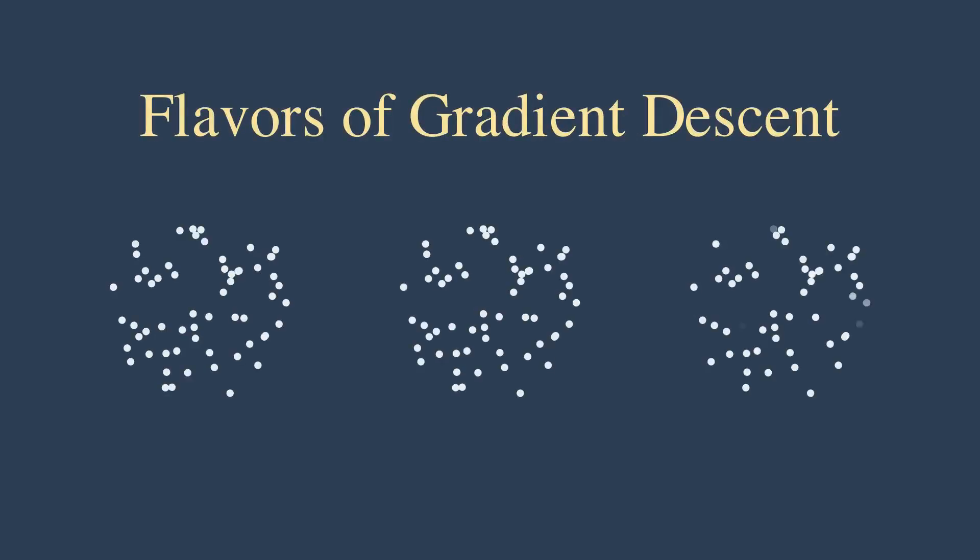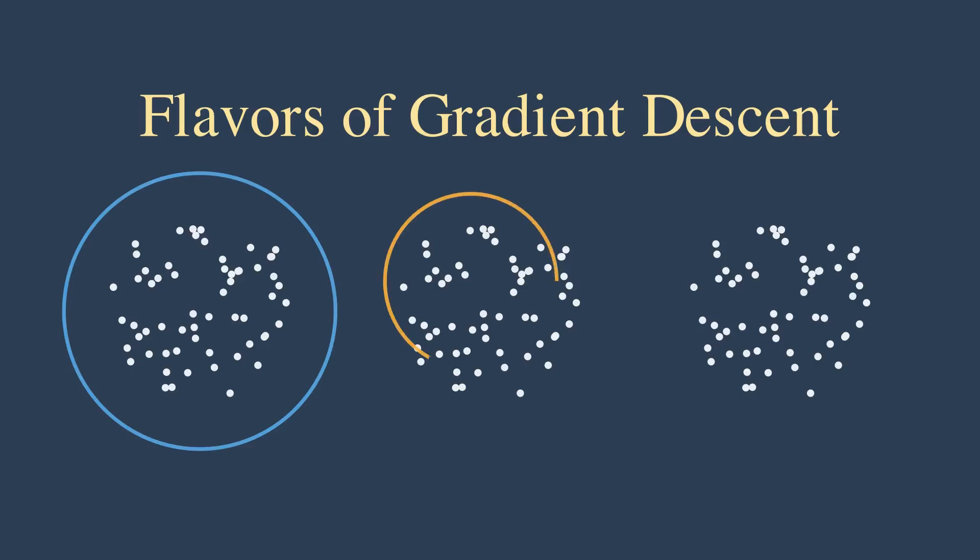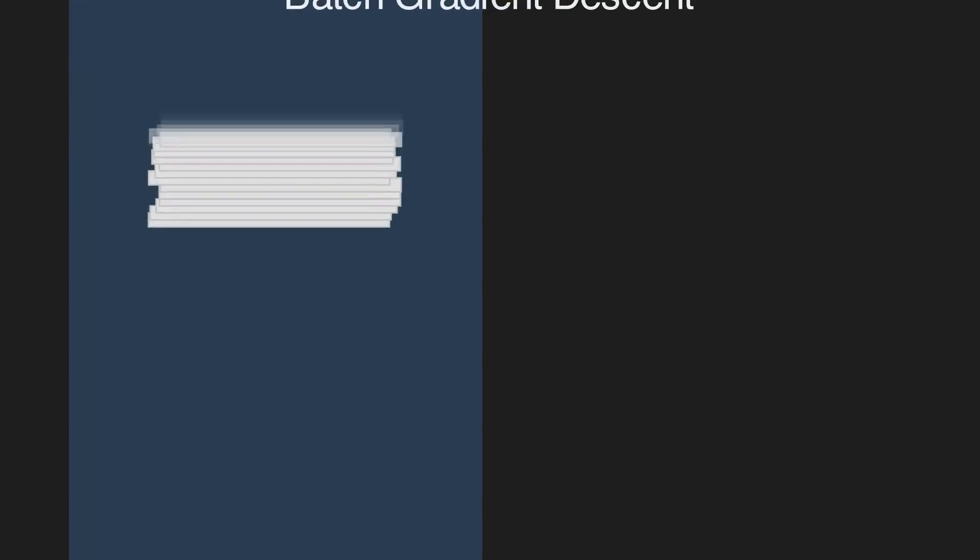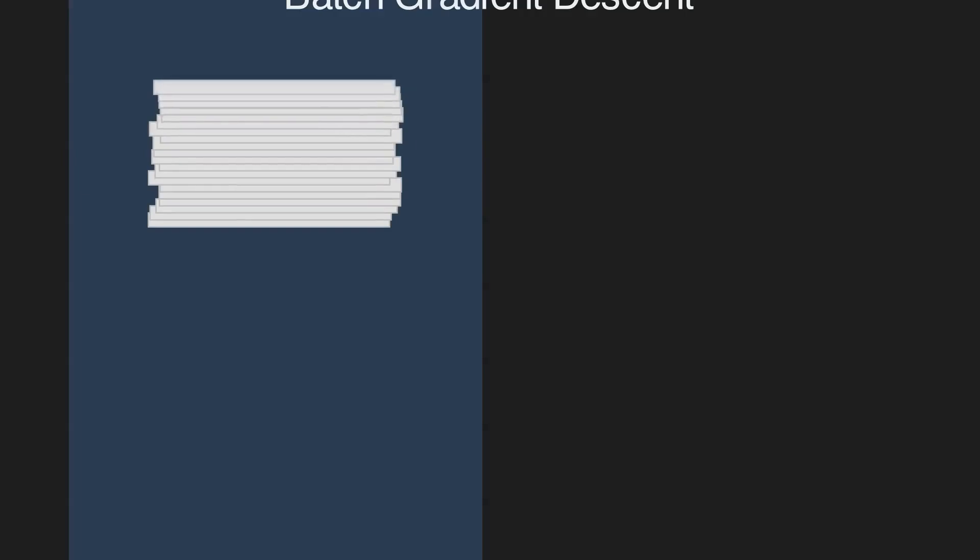Finally, there are three main flavors of gradient descent used in practice. Batch gradient descent calculates the gradient using the entire data set. It is accurate but incredibly slow for big data.